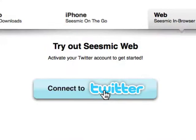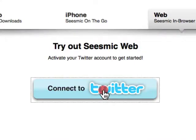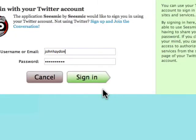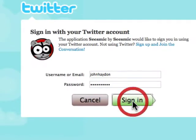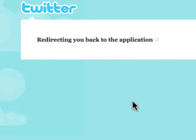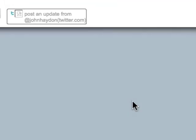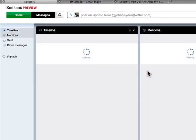Once you get here, you'll have a big button — Connect to Twitter. It'll lead you to Twitter, you put in your username and password, and then you're logged in.